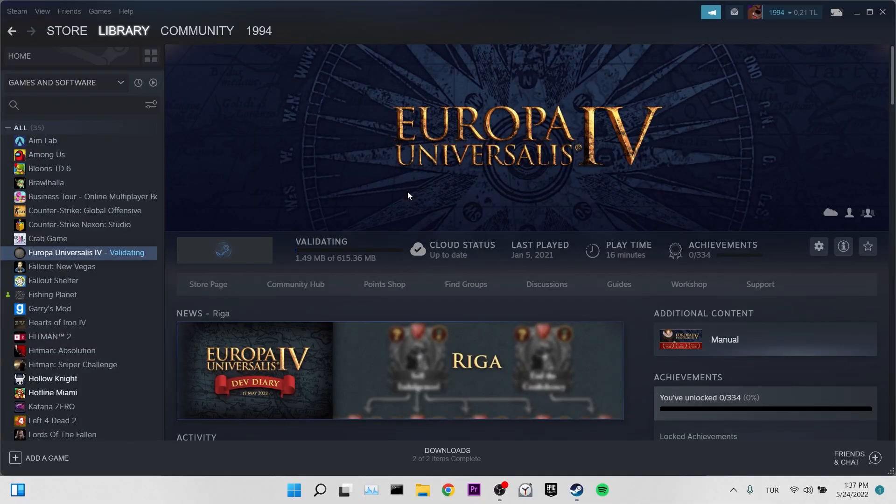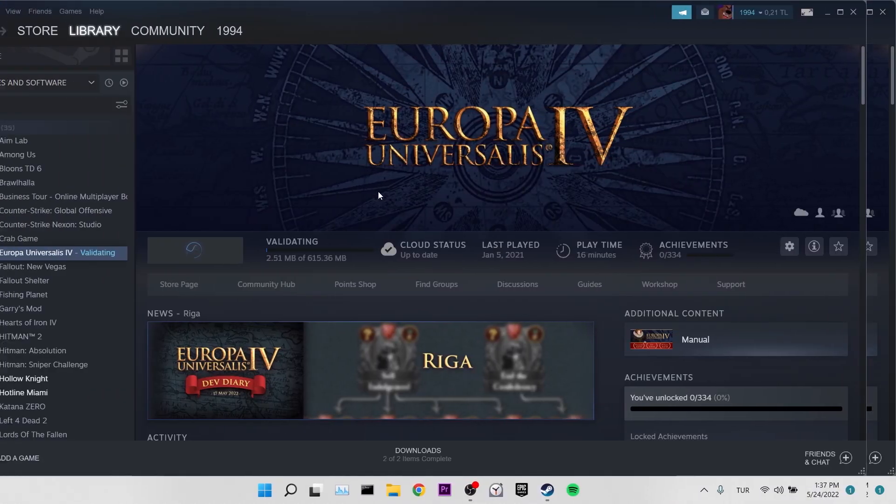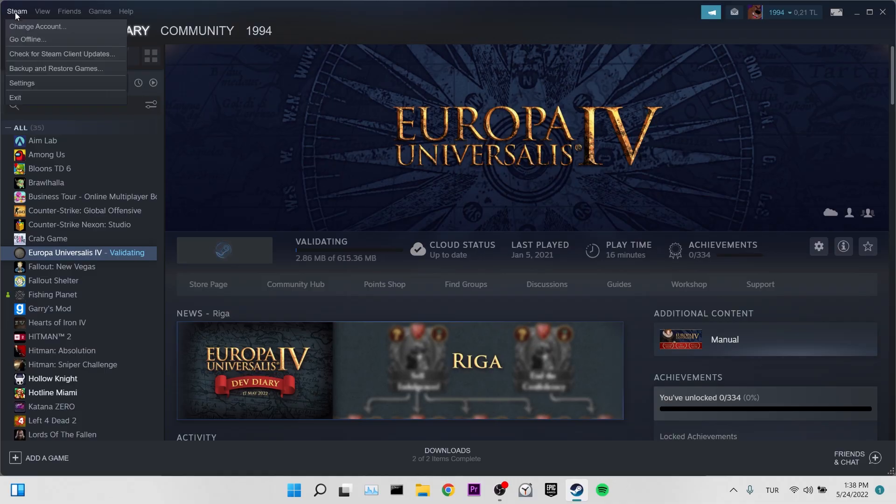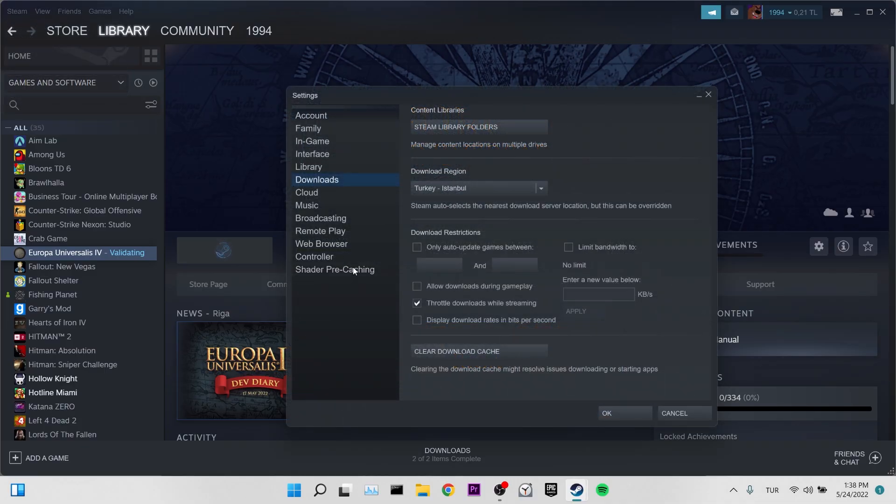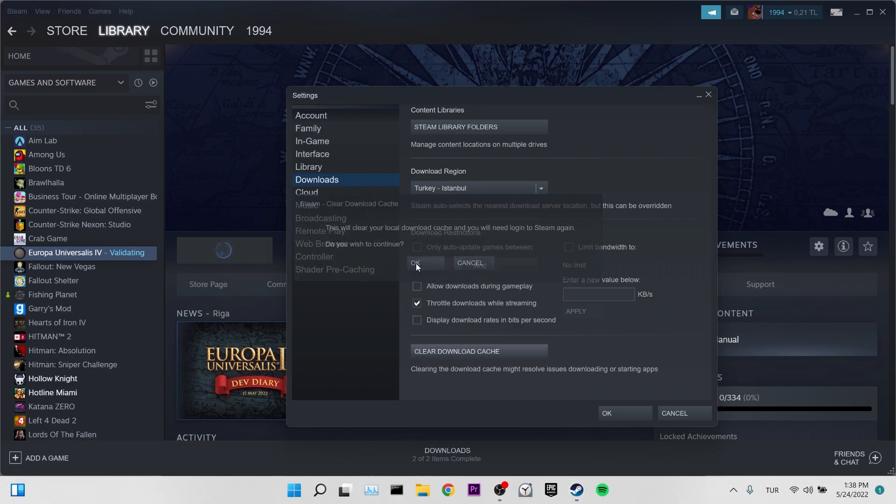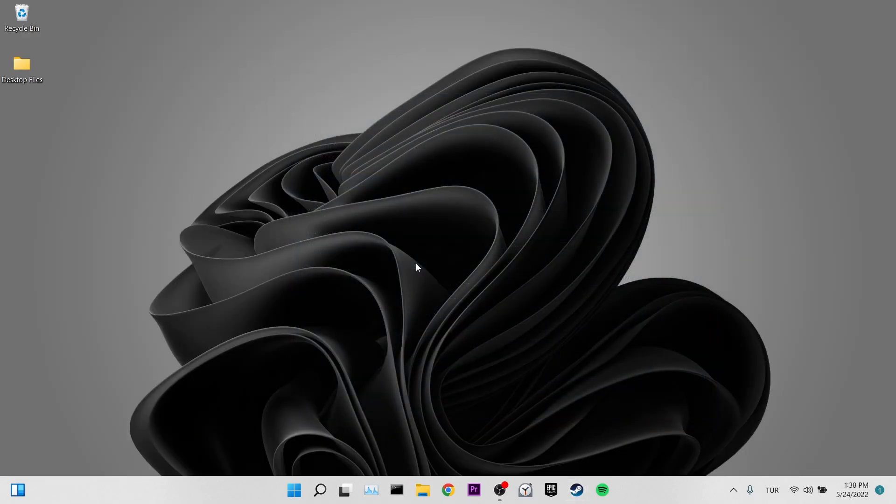If this solution did not work for you, we will move on to our second solution. Our second solution is clear download cache. To do this, we click on Steam in the upper left. Then we go to settings. Then we come to the downloads section. And we click on clear download cache to clear cache files. After doing this, we need to re-enter our Steam account.